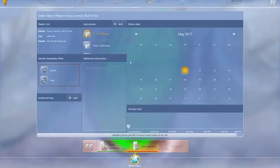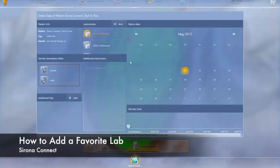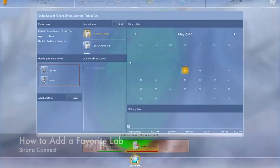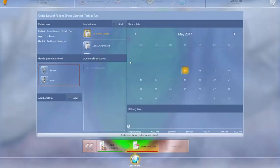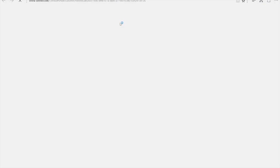Hi, this is Frankie with Tekken 2. In this video we're going to show you how to add a favorite lab. The first thing you do is click on Add. It will take you to the website SironaConnect.com.